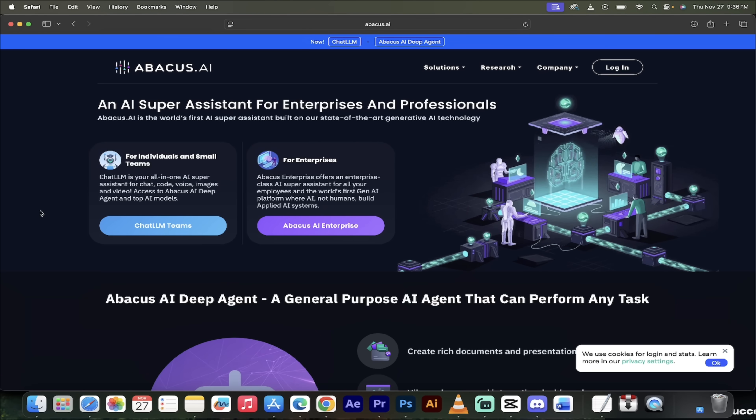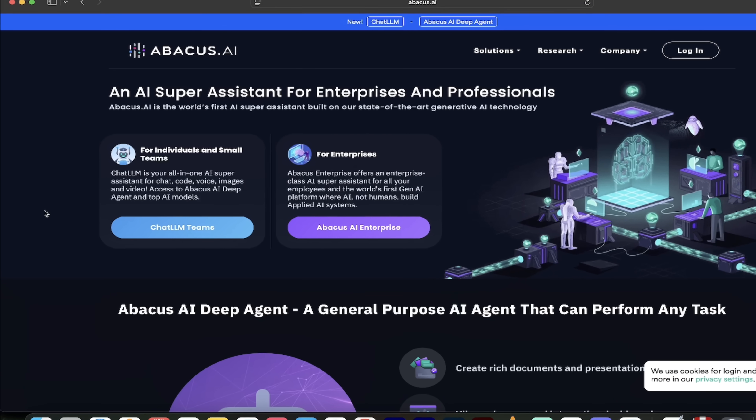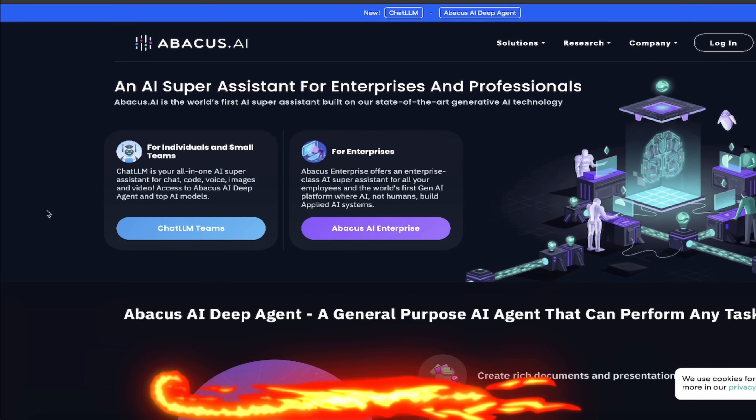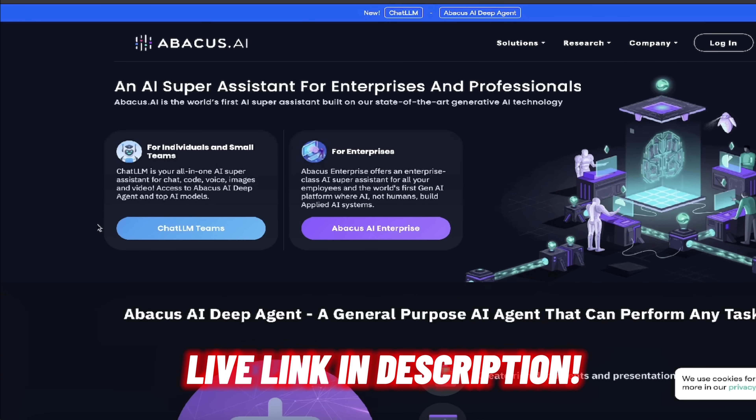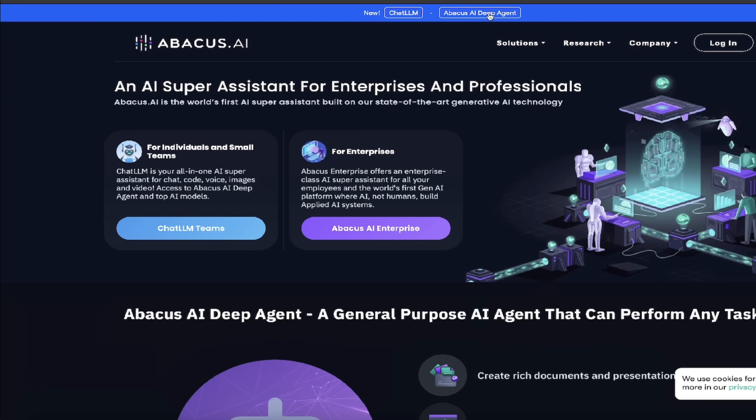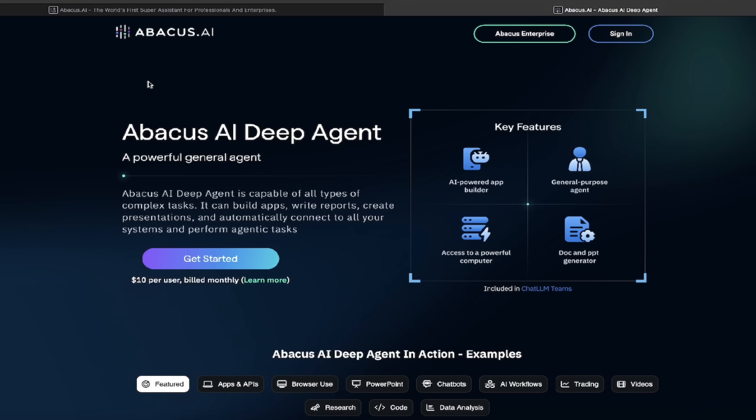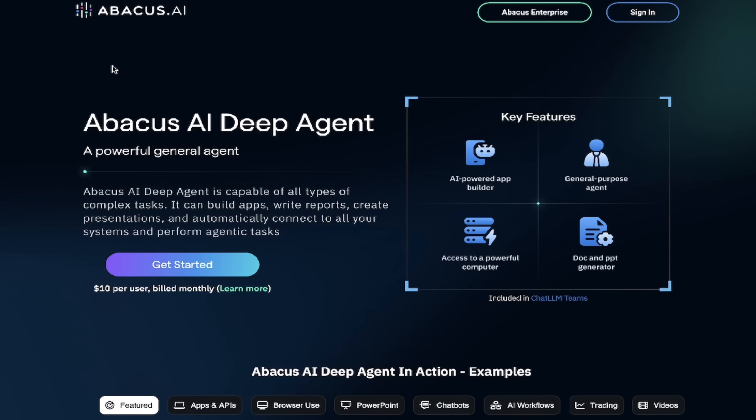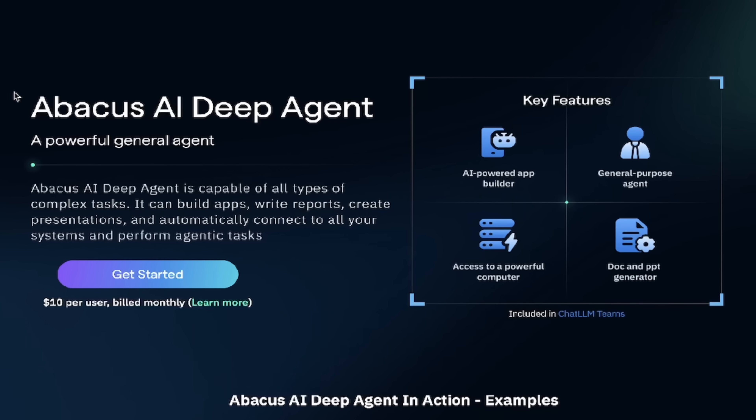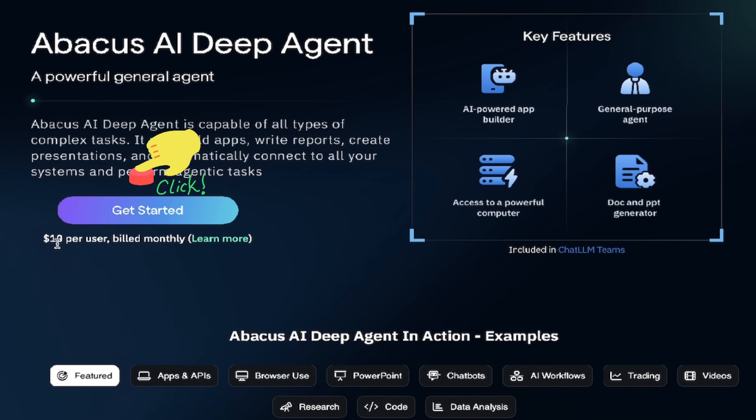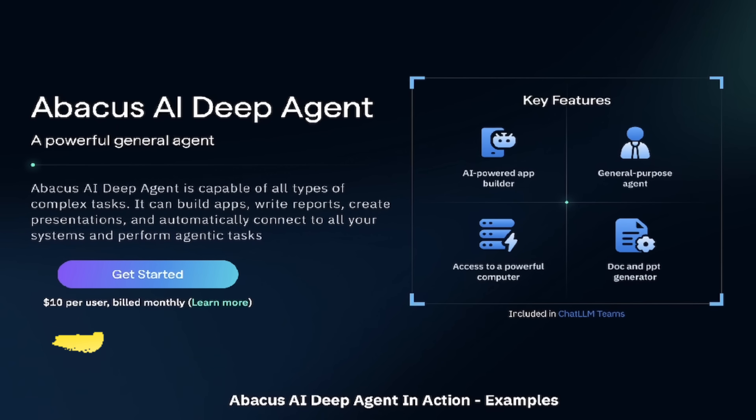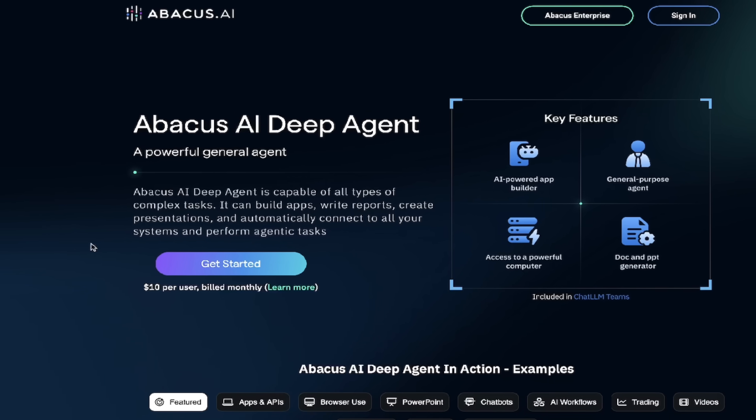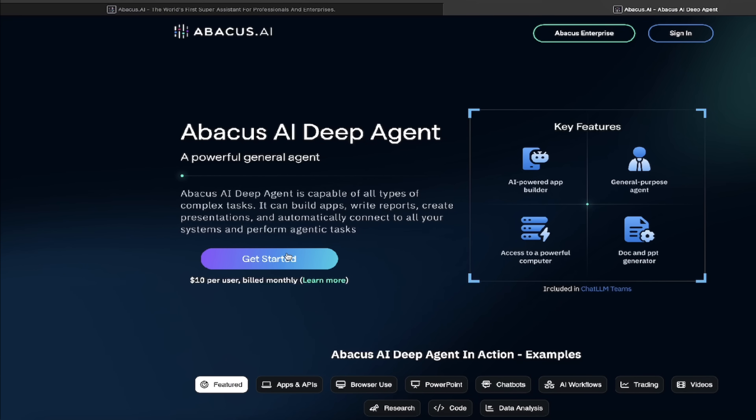Here we go. So the first step, if you're new to it, just head on over to their website. Links, of course, in the description. And then just click on Abacus AI Deep Agent. I've done a lot of videos on Chat NLM. It is absolutely incredible. Please check them out. But for this one, click on Abacus AI Deep Agent. And then right here, you'll see $10 per user billed monthly. When you see what you get for $10, it's going to blow you away. Click on Get Started. Log in.